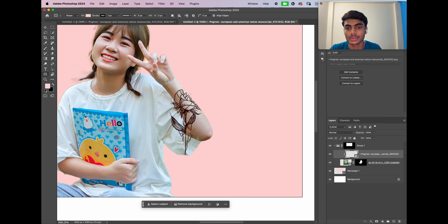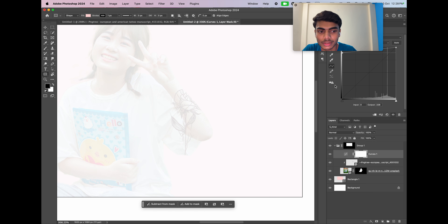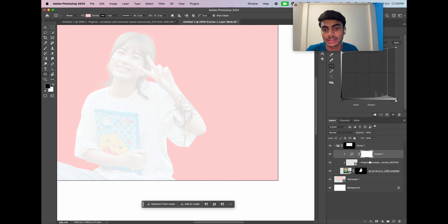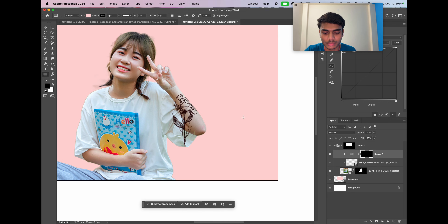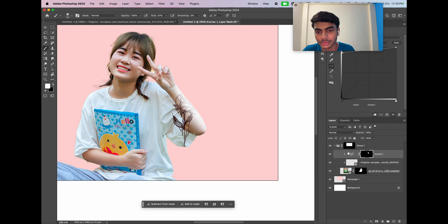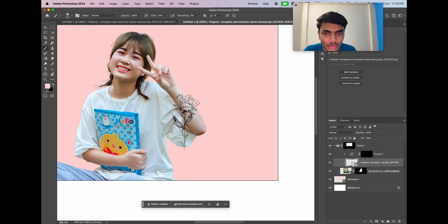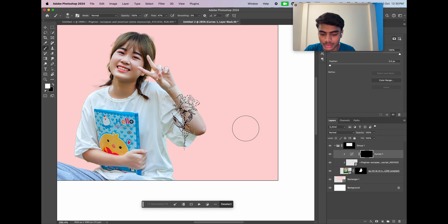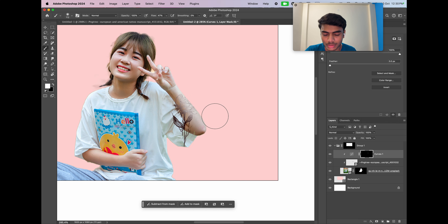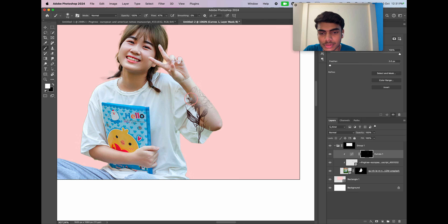Now if I want to make changes to the tattoo — like brightening part of it — I'll create a Curves adjustment layer, brighten it, and clip it to the tattoo. But it gets clipped to the whole girl, not only the tattoo. If I invert and paint with white, her hand also gets bright, which I don't want. So again, we cannot clip an adjustment layer to an already-clipped layer. To work around this, I undo the adjustment, select the tattoo, hold Command and click the thumbnail to make a selection, then go to the mask of the adjustment layer and paint. But even then, zooming in shows black halos all over the place, which is just not good.